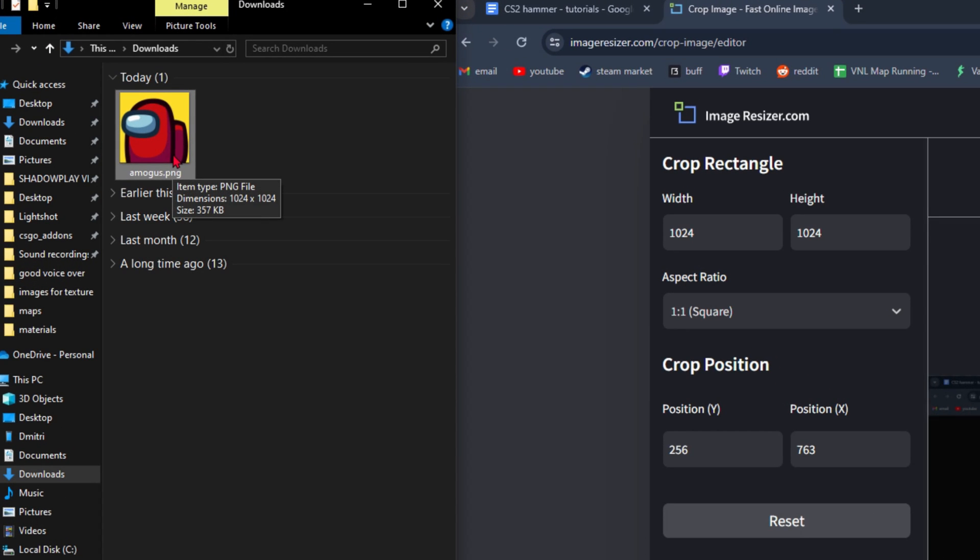If the image is a PNG and has transparent parts, follow the PNG part of this video. If it has no transparent parts, just continue.